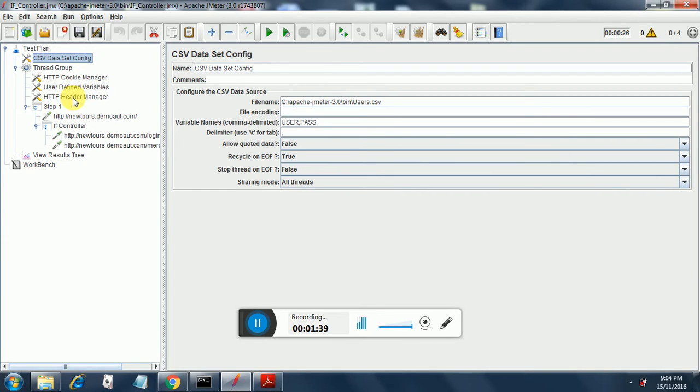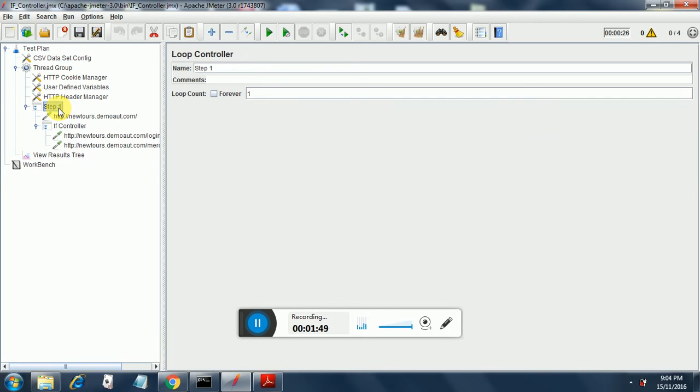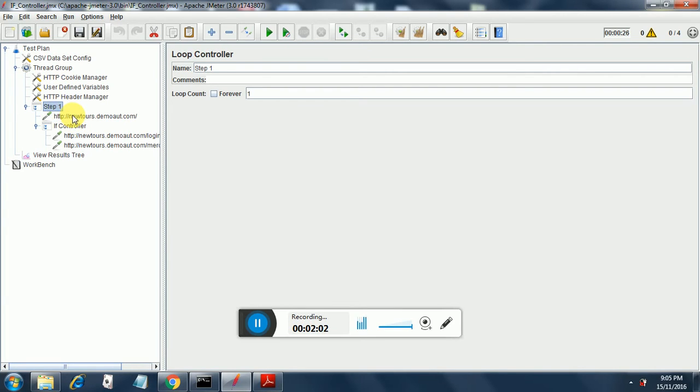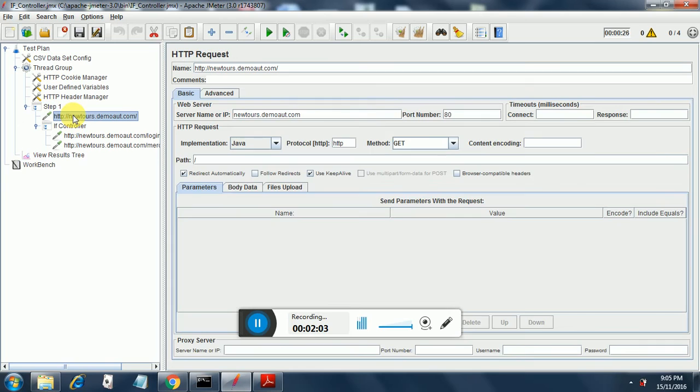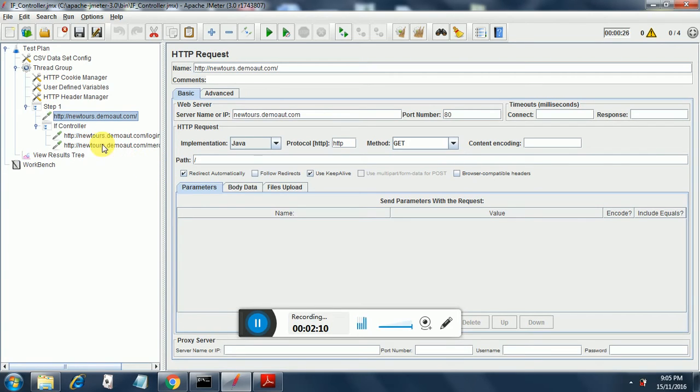HTTP cookie manager, user-defined variables, and HTTP header manager are coming from BadBoy since I have recorded this script in BadBoy. Then comes the loop controller. I have added a loop controller over here. This has come in the recording from BadBoy, and inside that is the home page for Newtools demo. I have not changed anything in this sampler.